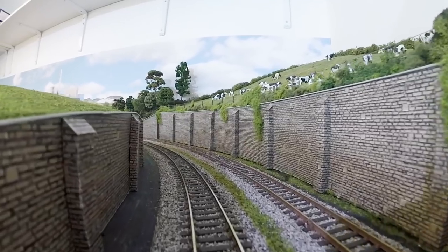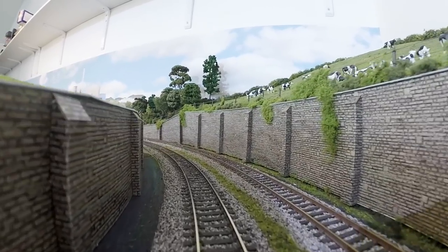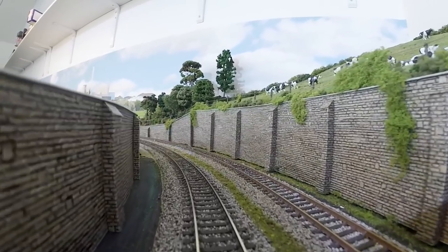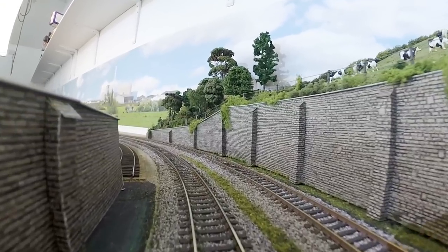Today I thought we'd have a look at the landscape and how we can make our layouts look more three-dimensional.